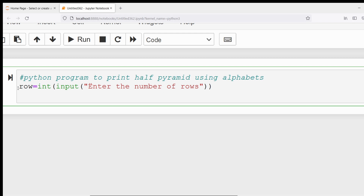Then we need to use the nested loops concept. One loop is required to traverse the rows — row zero, row one, row two, and so on — and the next loop should trace the columns. In the first row, A should be printed once; in the second row, B should be printed twice, and so on. The columns also need to be handled, that's why I will use the nested loops concept.